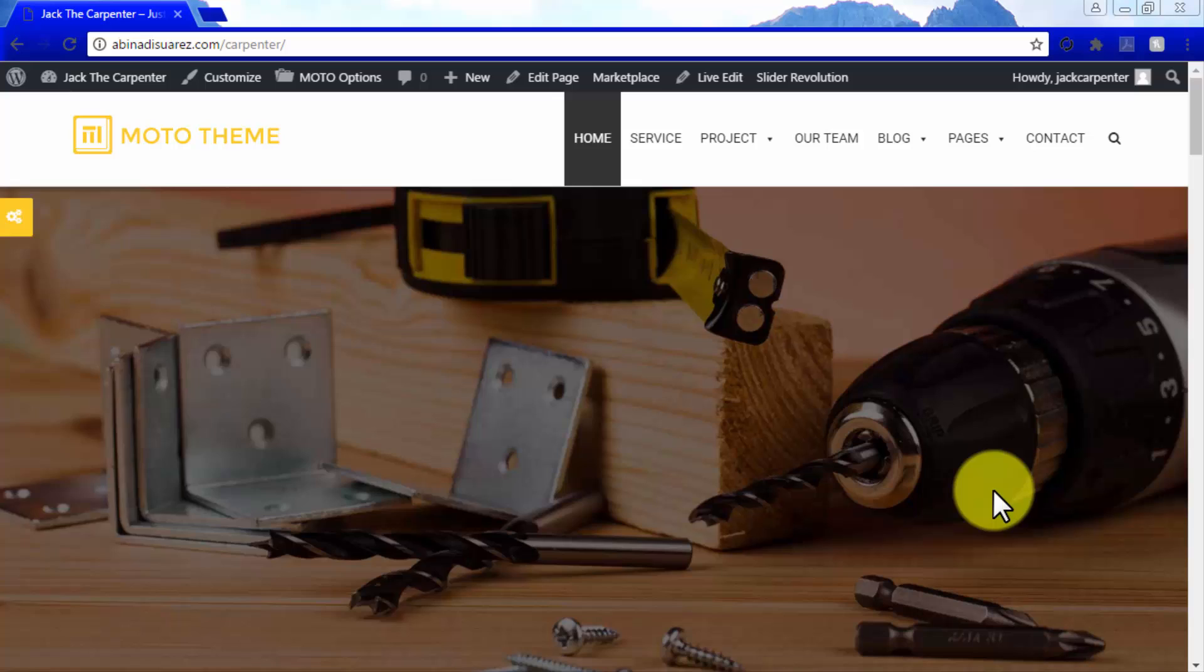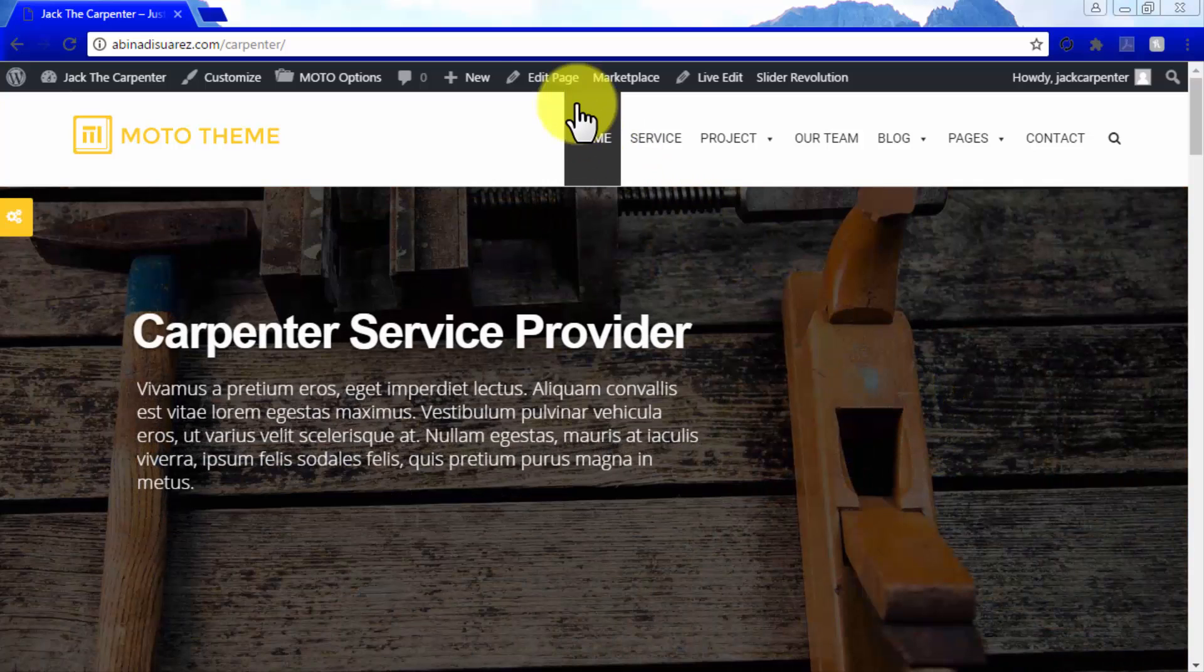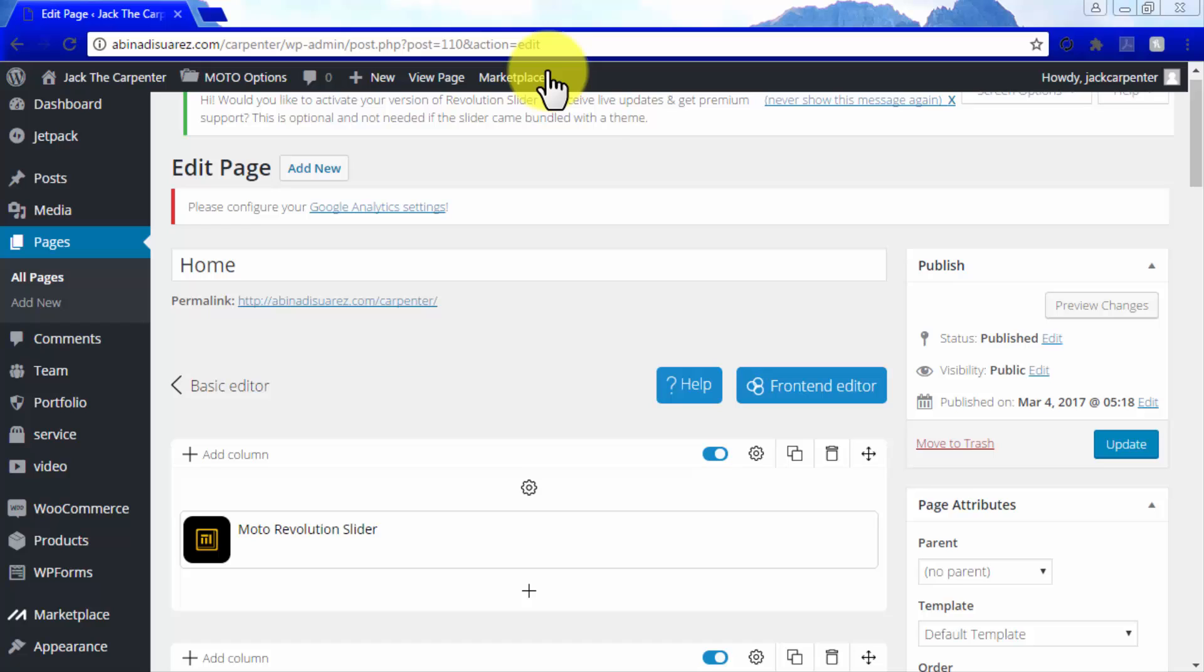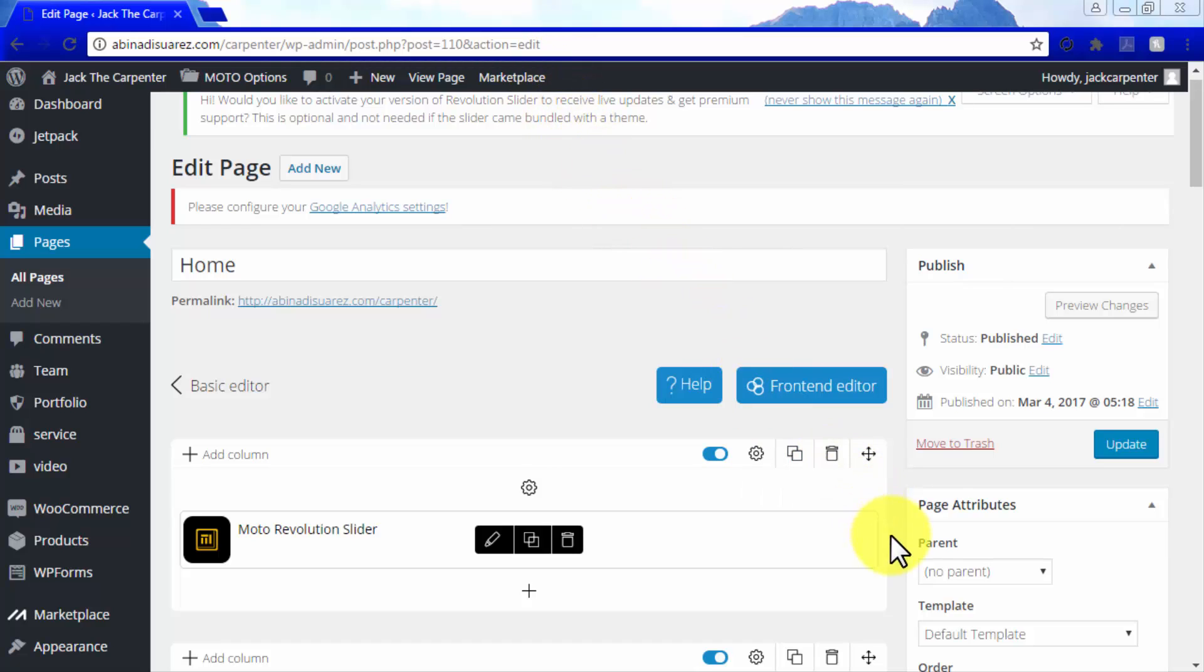You can customize your homepage from here the advanced way, by clicking on the Edit Page button located in the WordPress menu bar at the top. Notice how doing this will take you directly to the advanced Moto Theme editor.